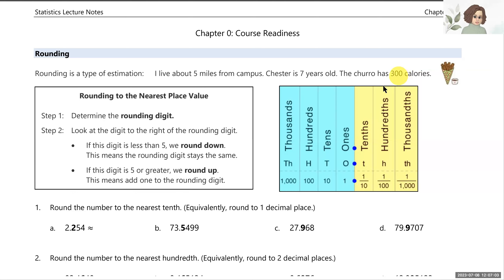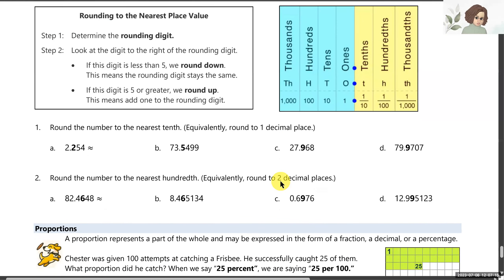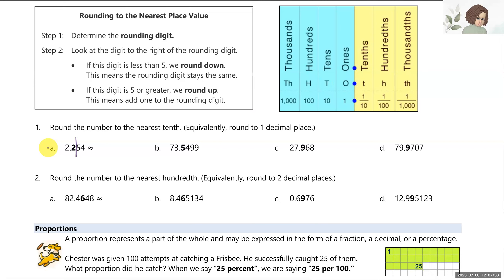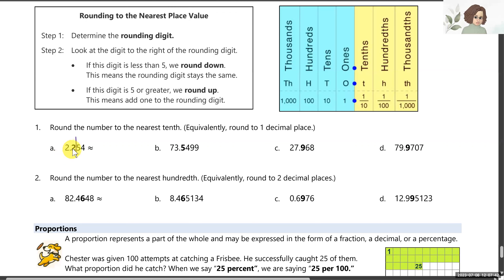Let's go through rounding rules. We're rounding to the nearest place value, and I have the place values listed here so you have a visual. For number one, it says round to the nearest tenth. The tenths position is also equivalently referred to as rounding to one decimal place — the first digit after the decimal point. For A, we have 2.254. The rounding rules say we look at the digit to the right of our rounding digit. That digit is five, so we round up — the two goes up to three.